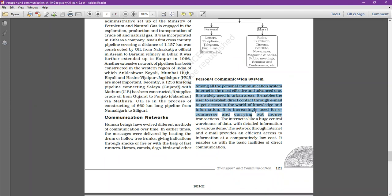The internet is widely used in urban areas for development. It enables users to establish direct contact through email and access the world of knowledge and information. It is increasingly used for e-commerce — for example, Amazon and Myntra — and carrying out money transactions through PhonePe, Paytm, and Google Pay.